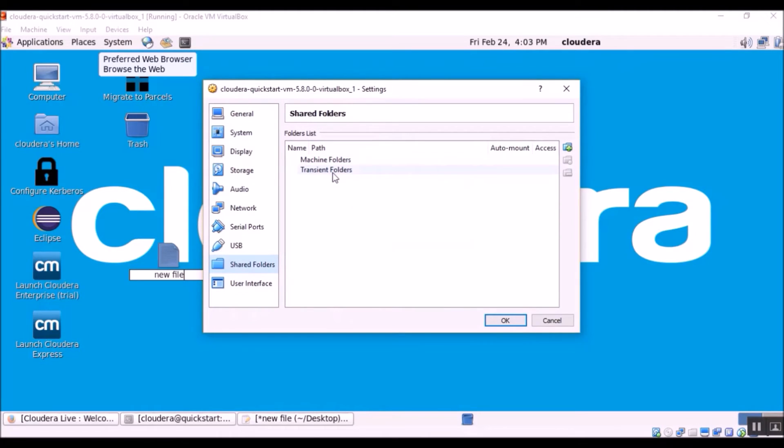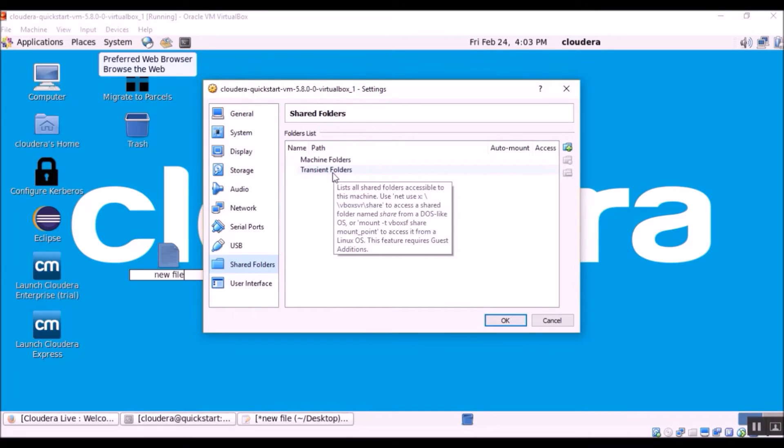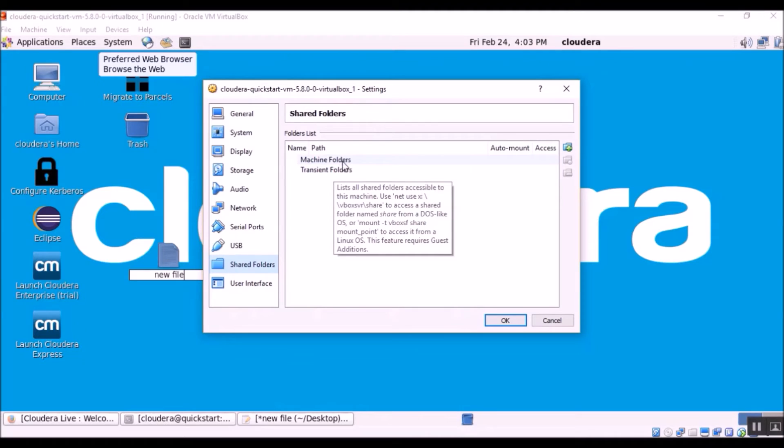Whereas the transient folders are just a temporary folder, and if you want to share a folder in one particular boot session of the virtual machine, you can go with the transient folder. Otherwise, it's better to stick with the machine folder.